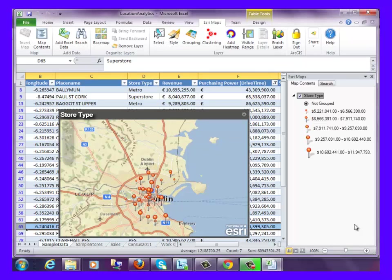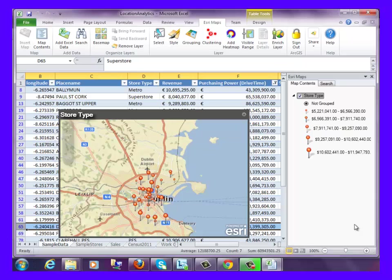Once we have analysis done, we can start to ask, why is this? Are stores located in the right location but are performing badly? Is it because of competitors? Is it because of changing demographics? Or do the stores need more advertising or marketing?